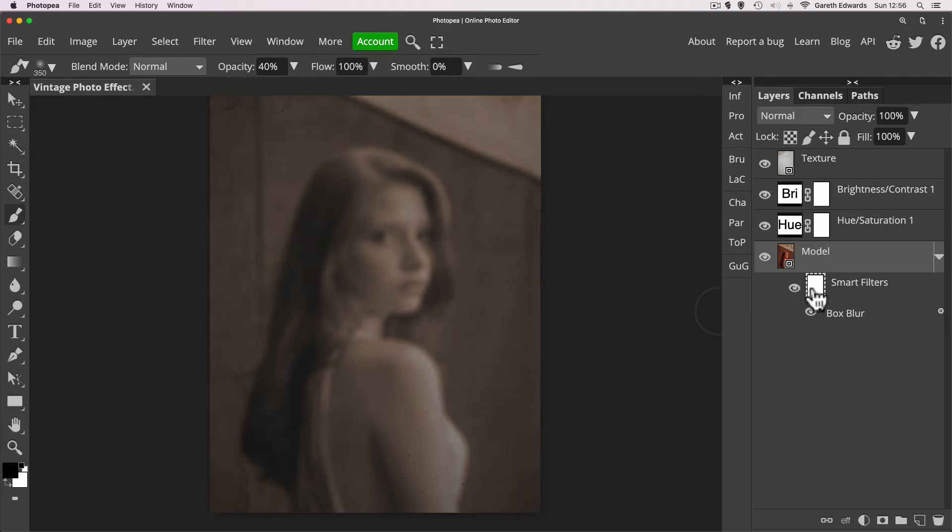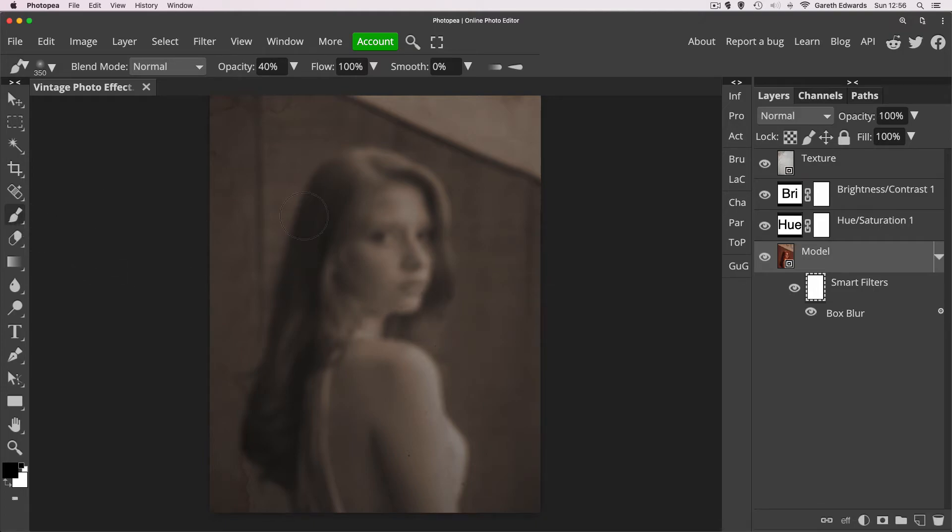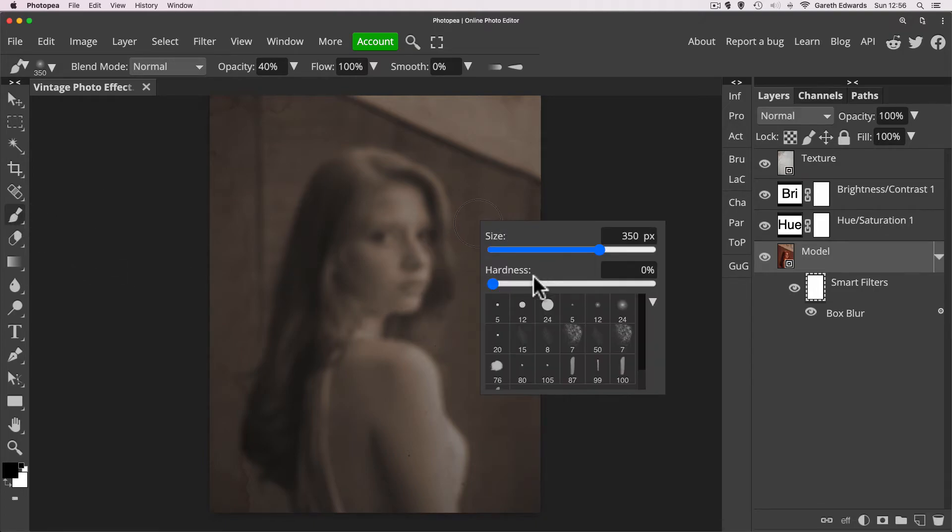But for now you just need to know that whatever's white will reveal the effect and whatever's black will conceal. So white reveal, black conceal. So as this layer mask for the smart filter is completely white, it means that the blur effect is completely revealed. So what we can do here is we can click on that layer, go to our brush tool by pressing B or pressing the icon on the toolbar. I just want to right click and make sure the hardness is set to zero because we want a soft brush for this.